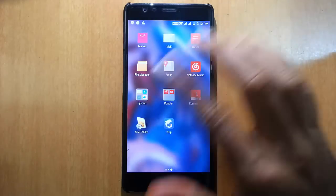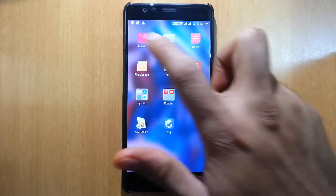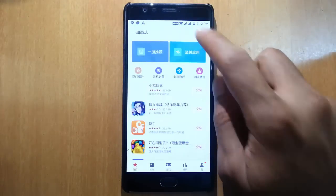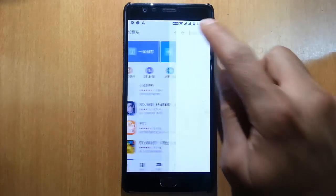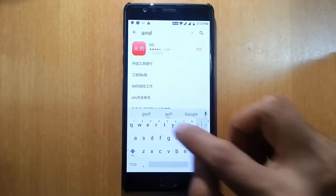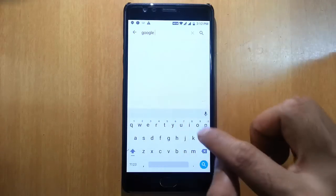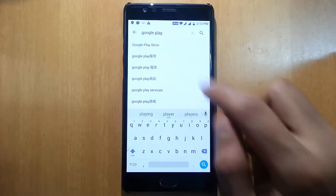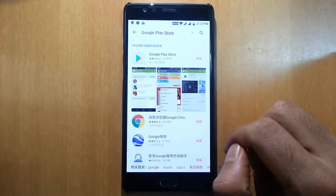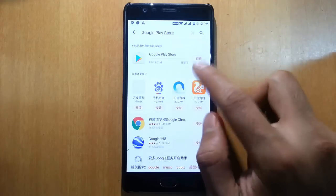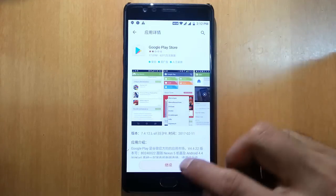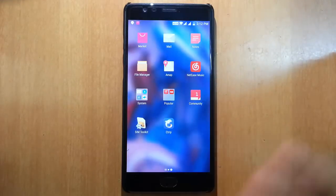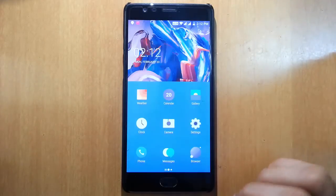By default there won't be any Play Store. You can go to this market and click here, then search for Google Play Store. Click here to start installing the Play Store. Once that is done you will be able to access all Play Store applications from here.